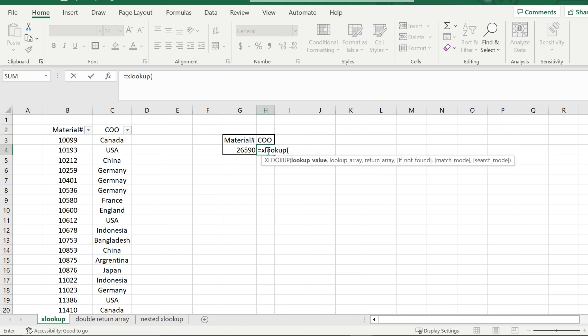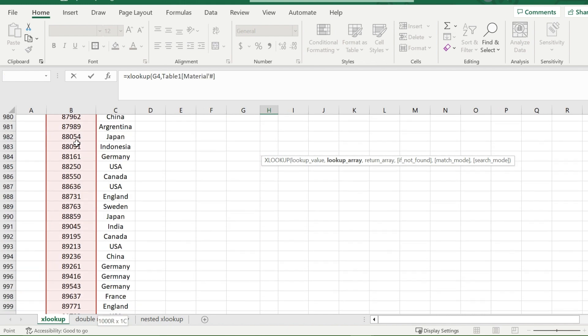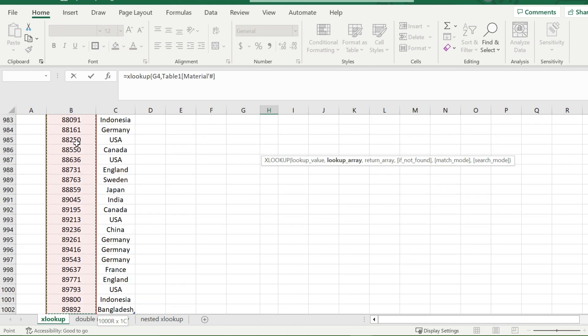Open up that bracket, and then the first prompt you'll receive is your lookup value. Your lookup value will be the material number you are wanting to find in your range. So for me, it would be 26590. After that, the next prompt you get is your lookup array. That includes the array that you will find your material number in. It will search through every single number until it finds it. So my array would be from B3 all the way down.